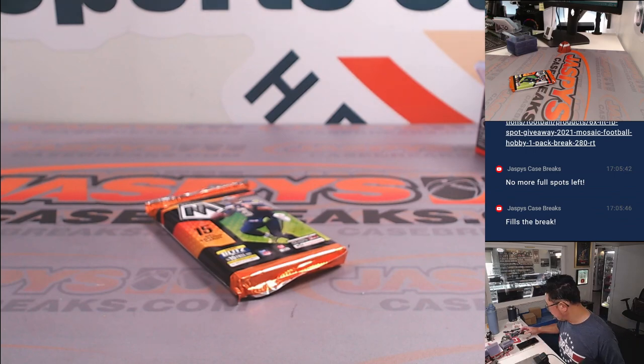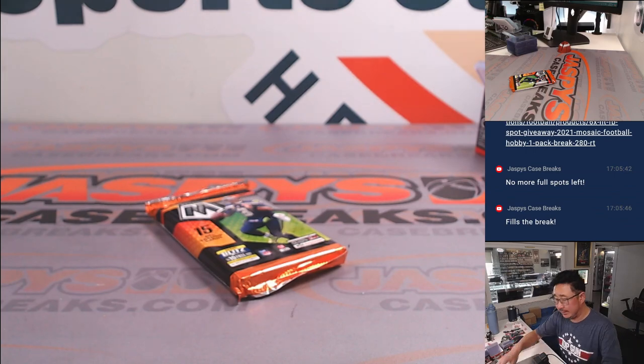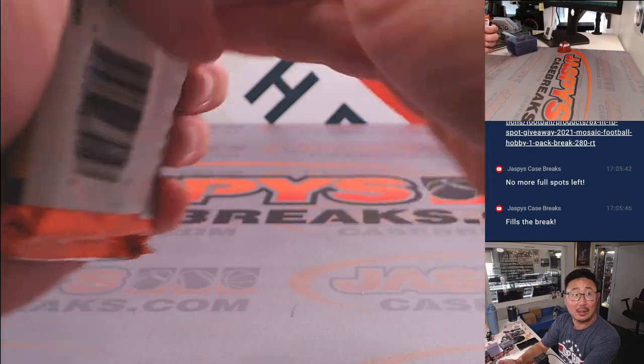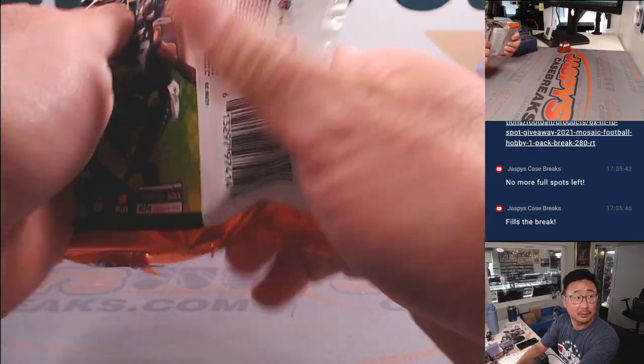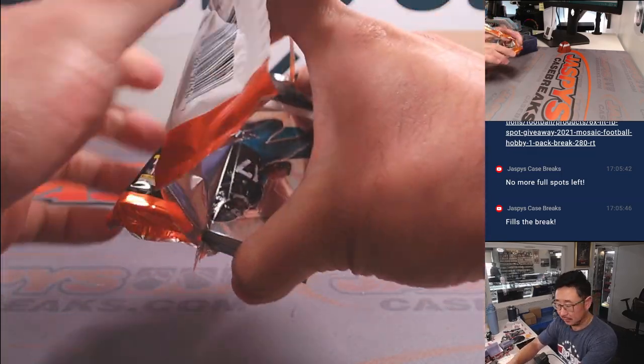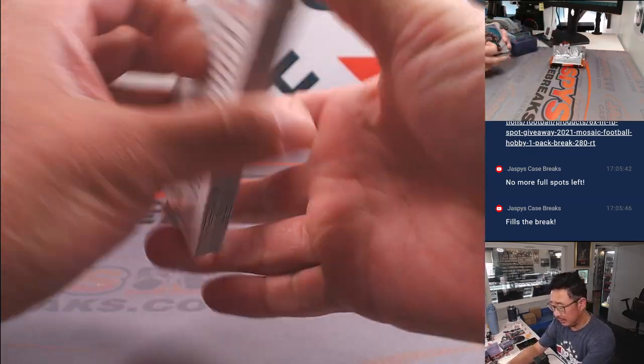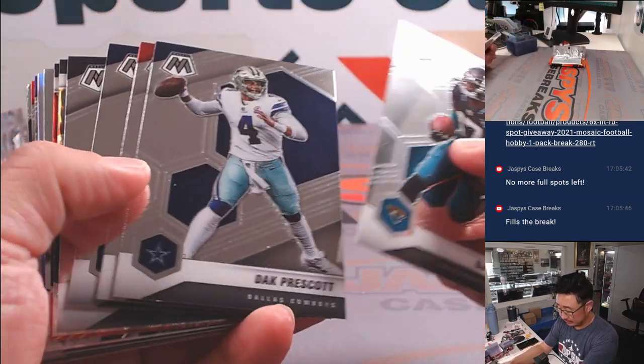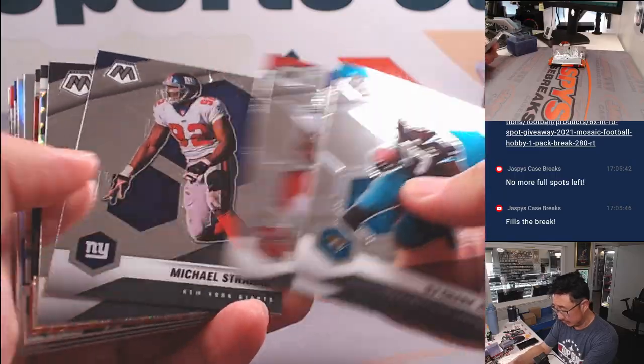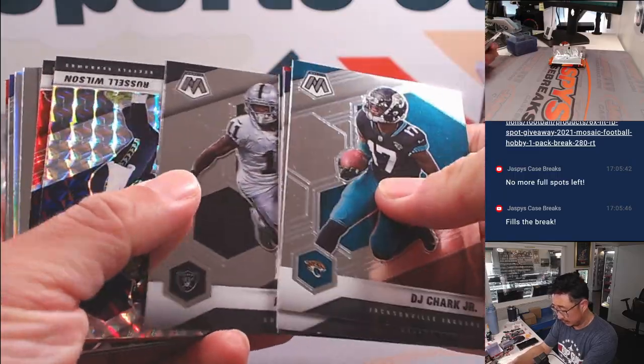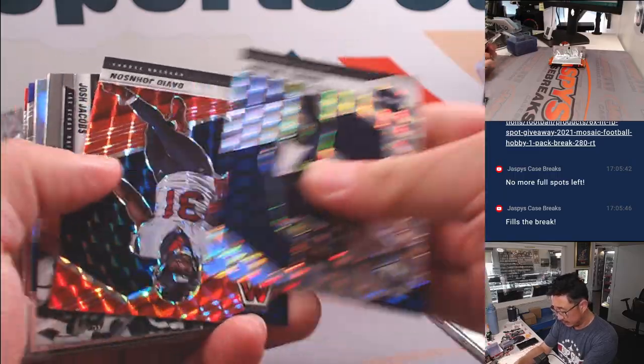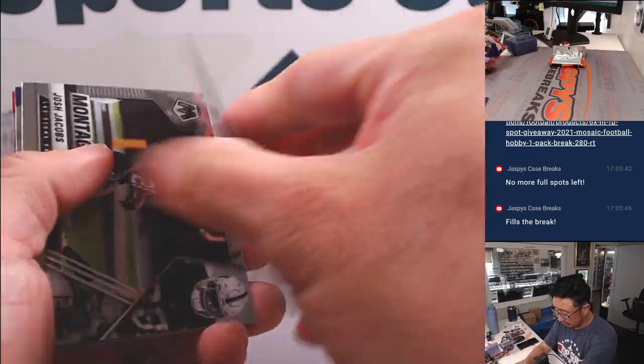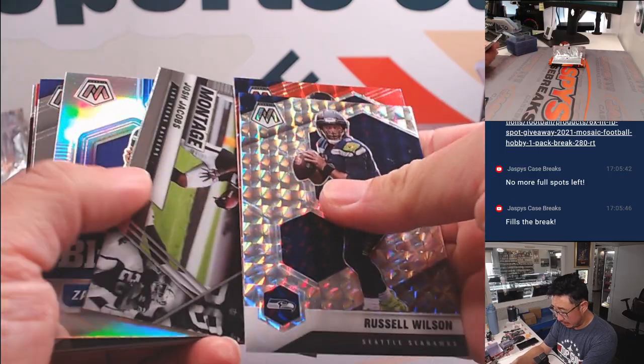And there's the 2021 pack. Good luck. Let's see what we got in here. That's David Johnson, red, not numbered.